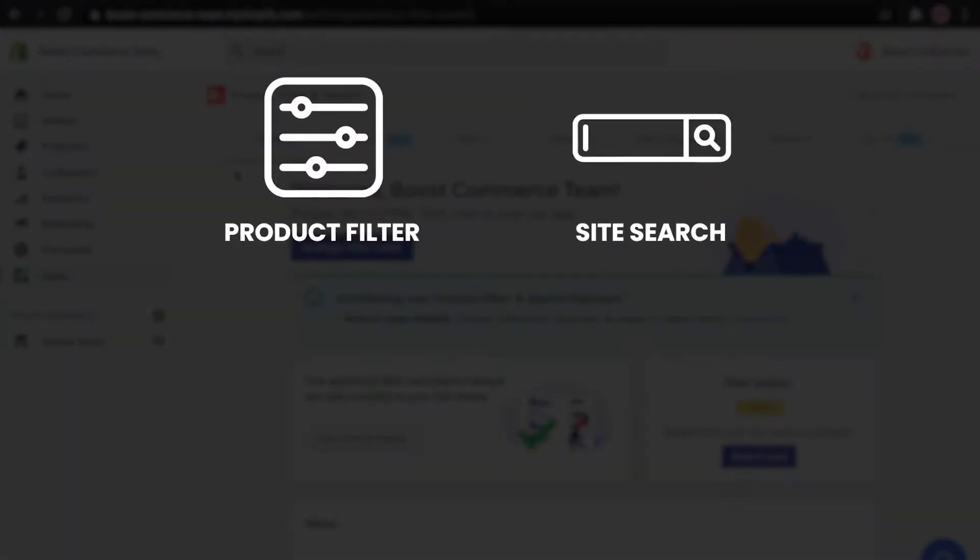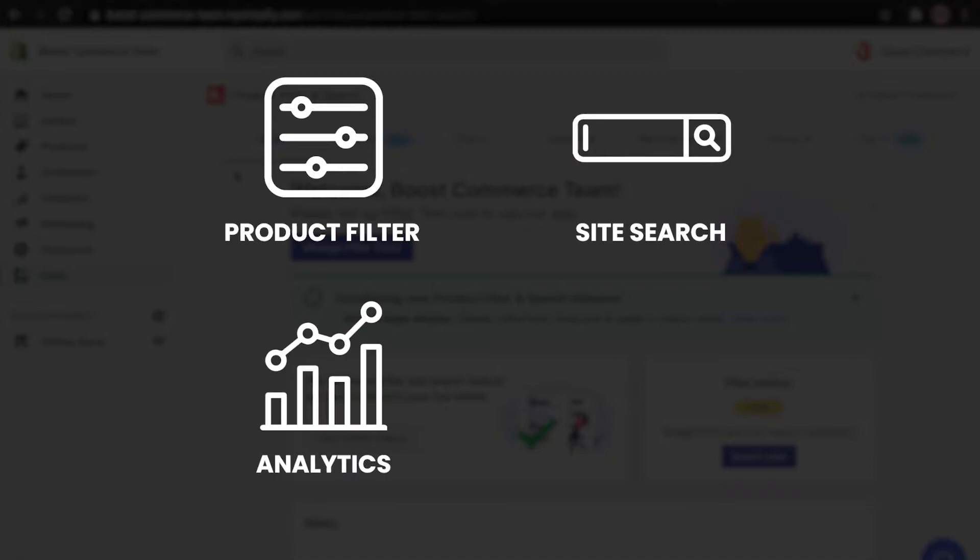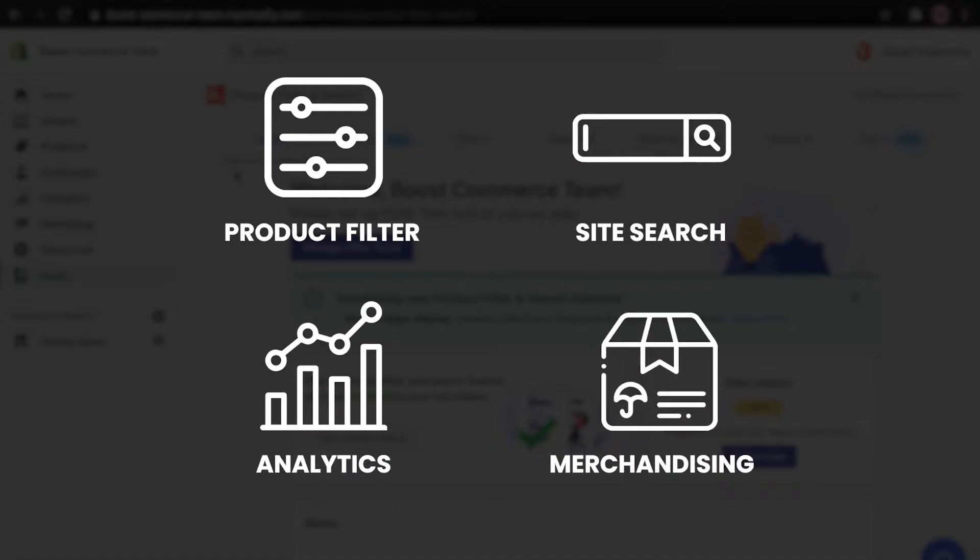They are product filter, site search, analytics, and merchandising.